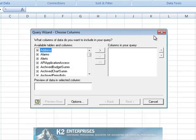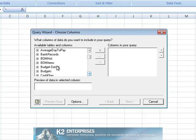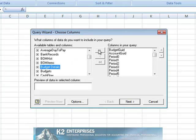Next you are presented with the option of selecting the table and fields you wish to pull into Excel. In the example currently shown on screen, data from the Budget Details table will be pulled into Excel.